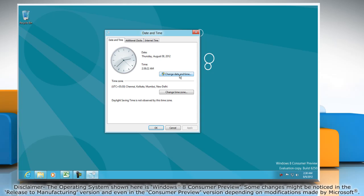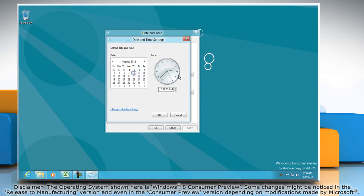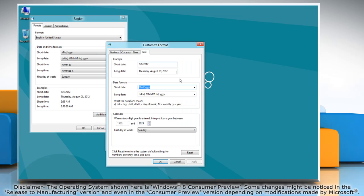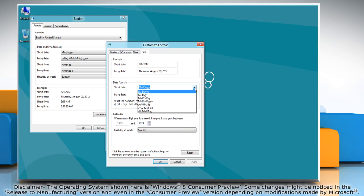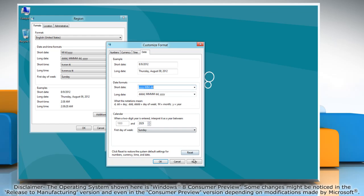Click on the change date and time button. The date and time settings will open. Here, click on the change calendar settings link. Click on the drop-down arrow next to short date to open a list of format options, then click to select your format preference. Click Apply and then click OK.